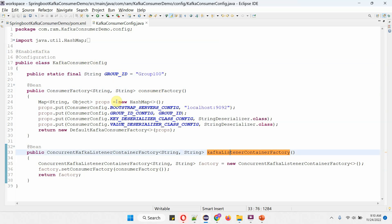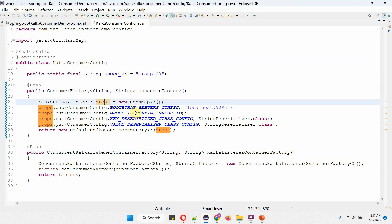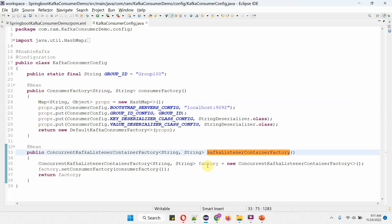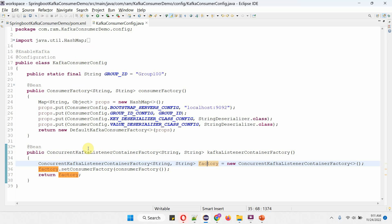Inside the consumer factory method, I am creating a props map and adding the configuration: bootstrap server config is the Kafka server IP address and port number, then group ID is group100, and key deserializer class config and value deserializer class config. This method returns the consumer factory object. In the Kafka listener container factory method, I have created a ConcurrentKafkaListenerContainerFactory object and I am setting the consumer factory object. This method returns the ConcurrentKafkaListenerContainerFactory object. When the Spring Boot application starts, the Spring Boot container will create these objects and keep them ready.